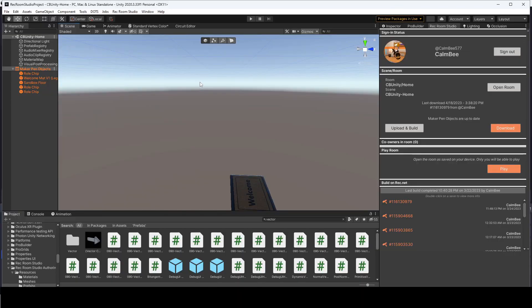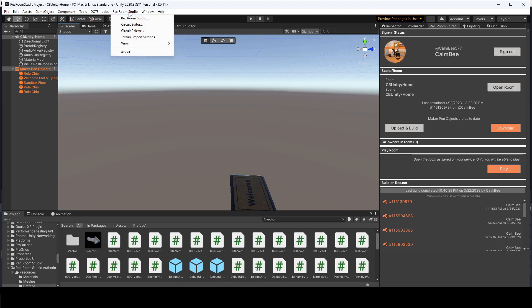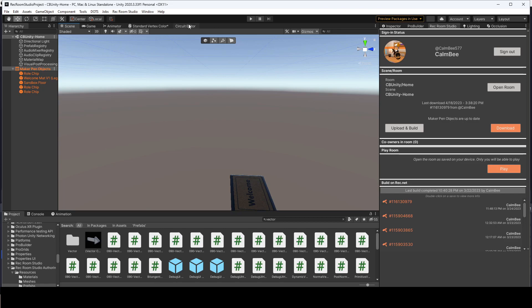Alright guys, so right now I'm in a fairly empty room, and you'll notice that I have this circuit editor over here as a tab. If you do not see that, you could go to Rec Room Studio and click on circuit editor and drag that over if you want to keep it on your top display, which I would recommend.